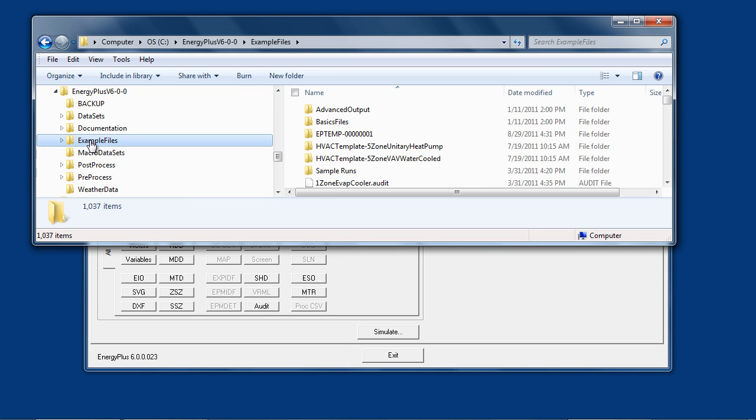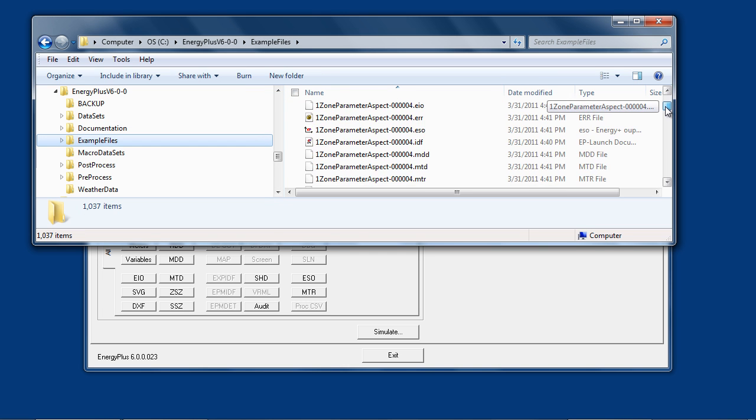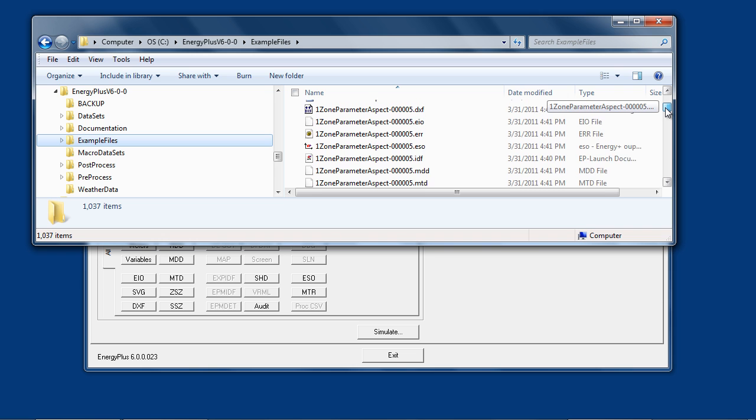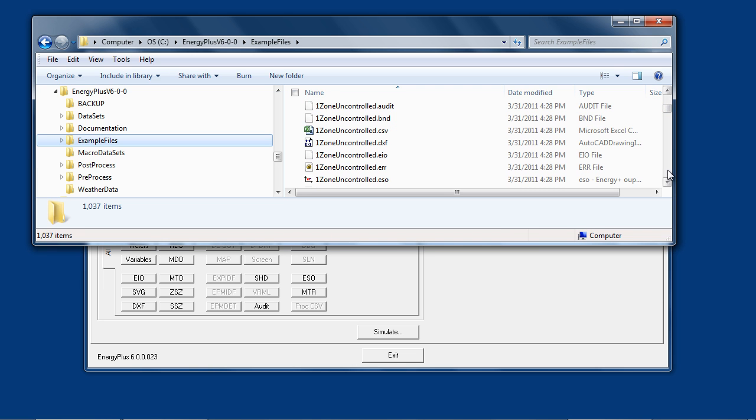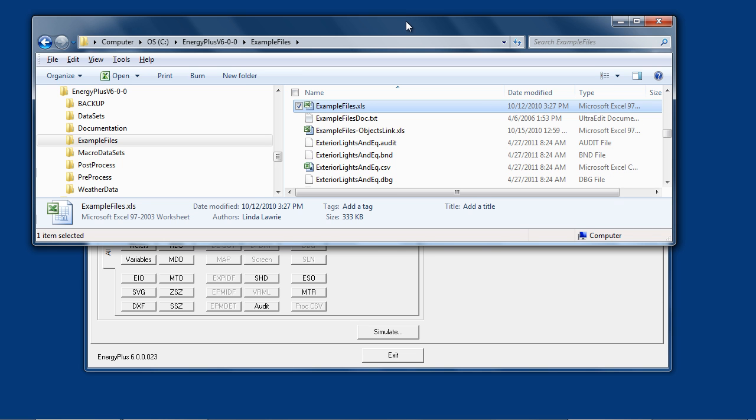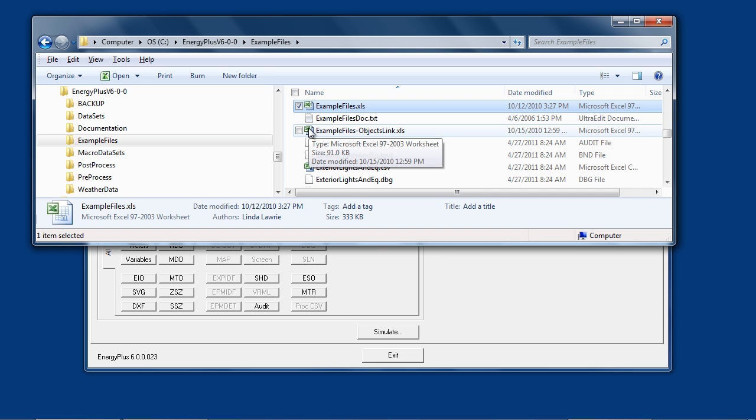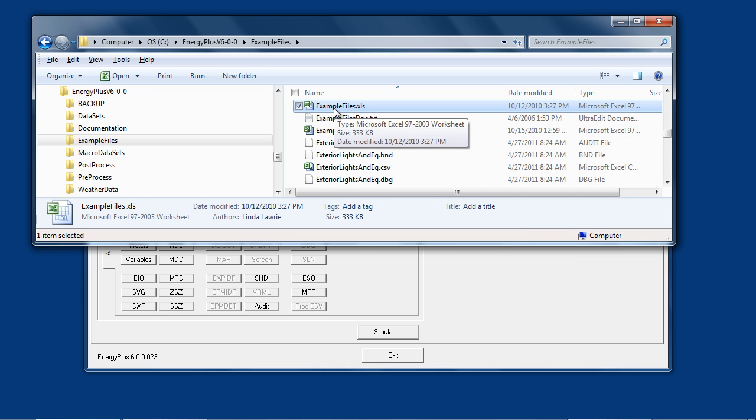There is also an example files folder. The example files cover the use of every single feature in EnergyPlus with at least one example file. To find the correct example file for what you're looking for, there are two spreadsheets in the example files folder, one called ExampleFiles.xls.